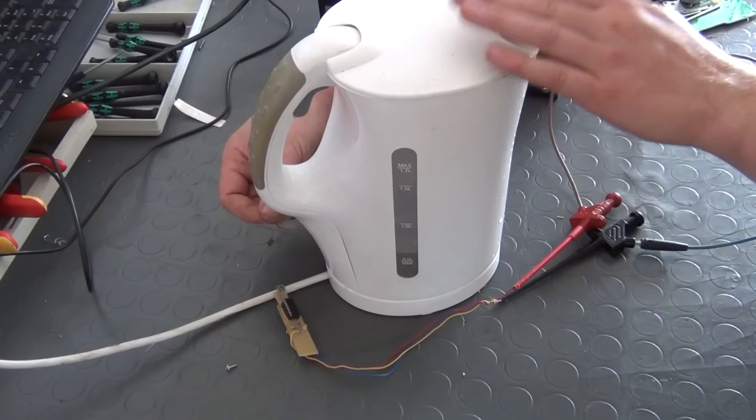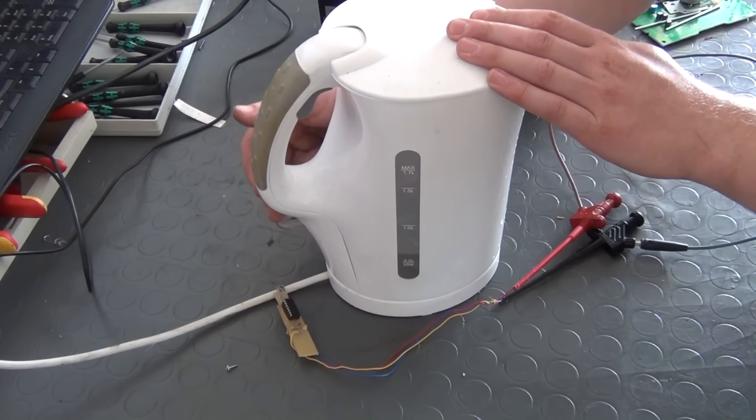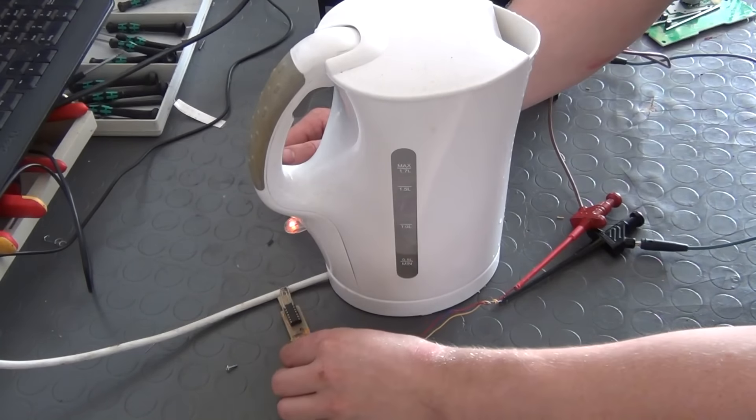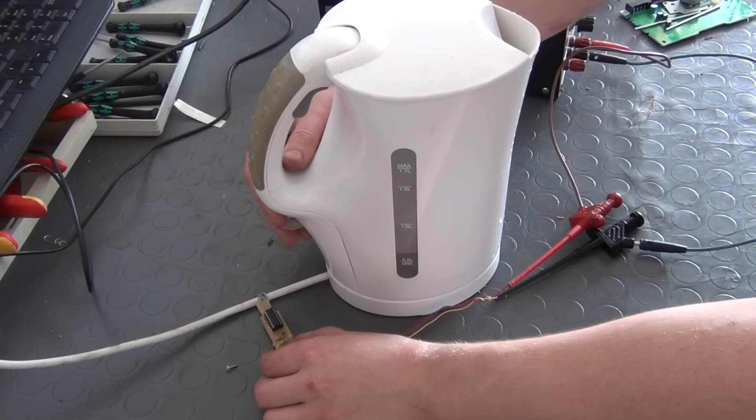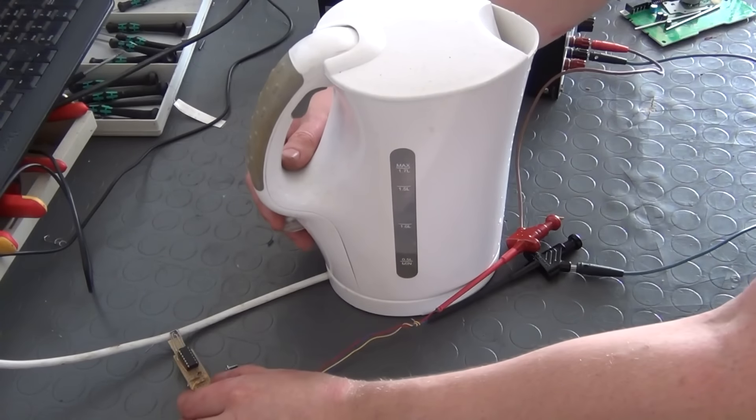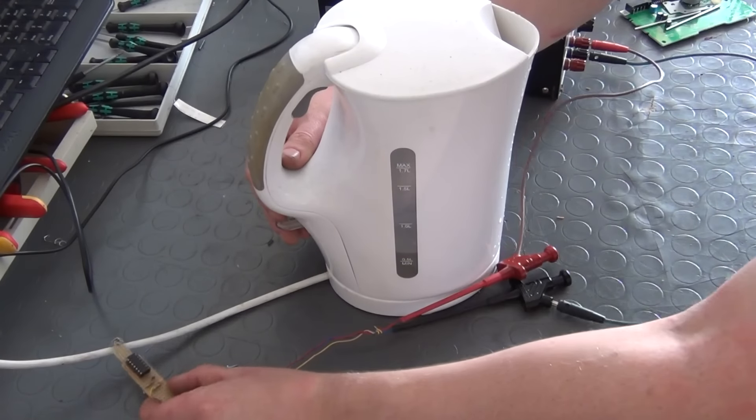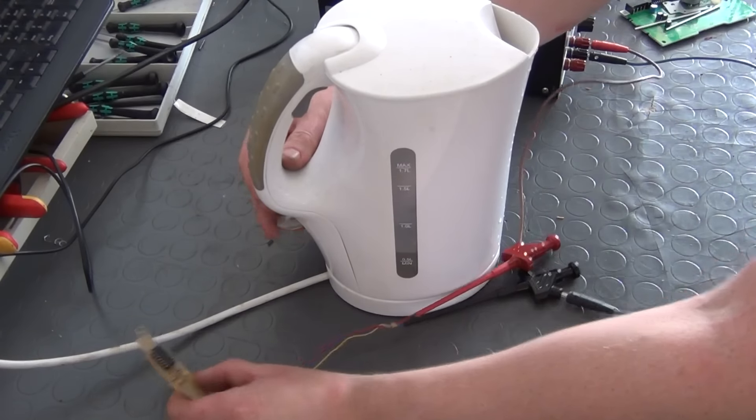Now see what happens if it is placed on top of the power cord of this water heater. The Hall effect sensor picks up a reading from the magnetic field generated by the strong current that flows through the cord.